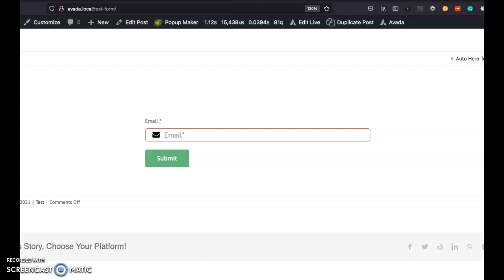Hey, this is Mark. Today I'm going to show you how I would use a query parameter in Avada forms.